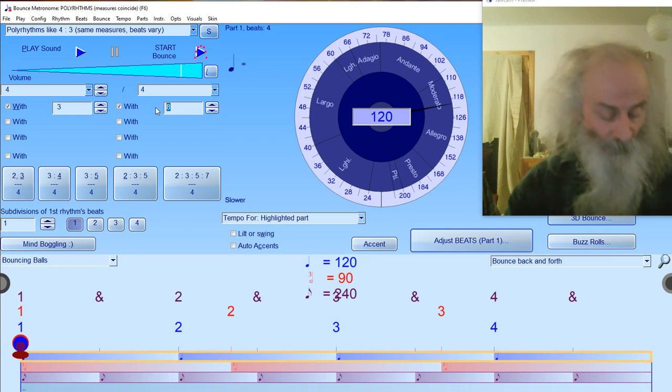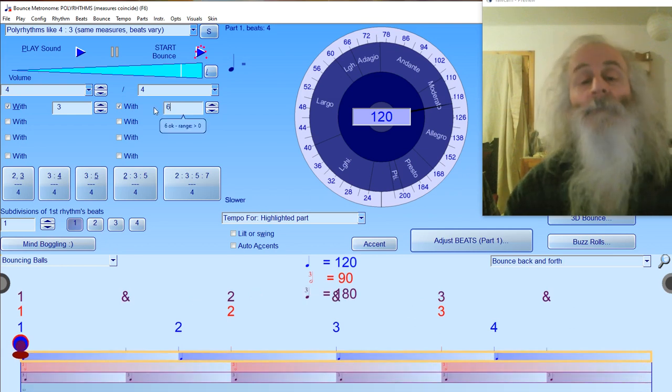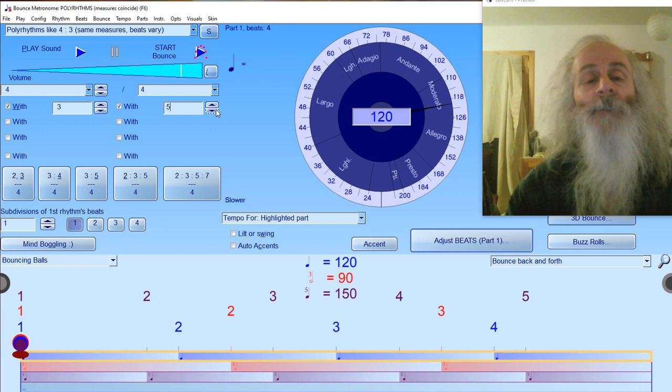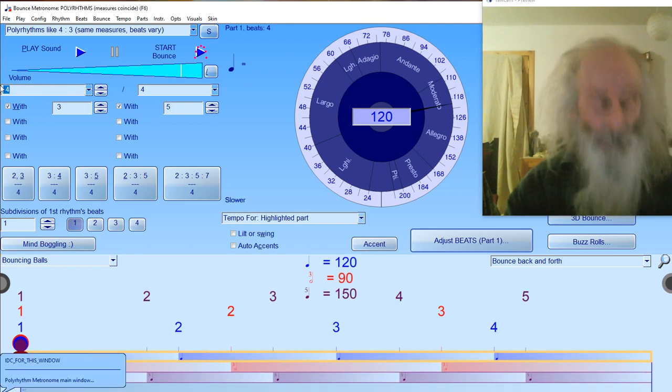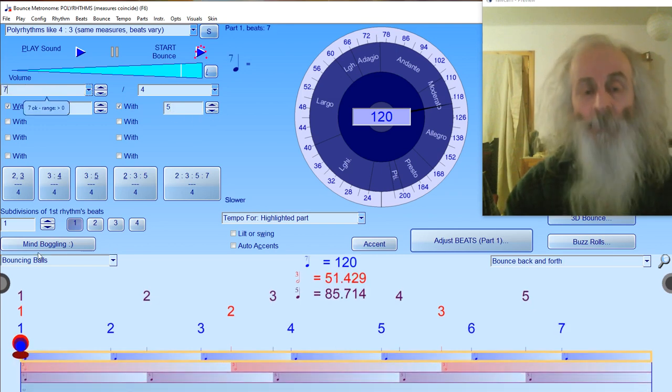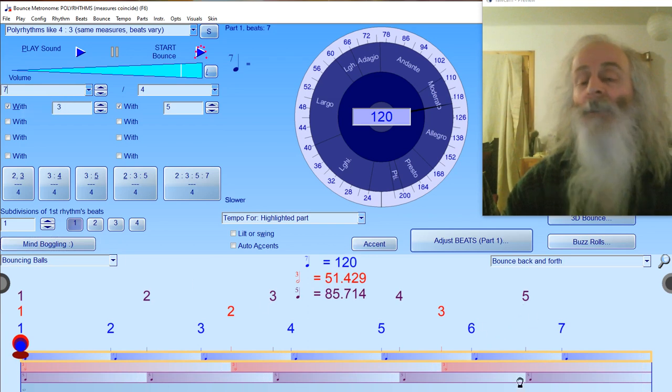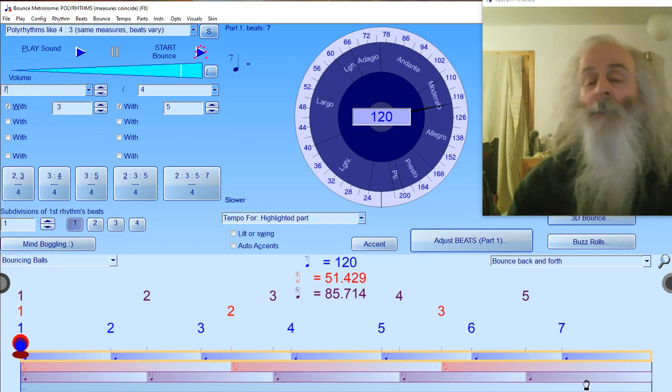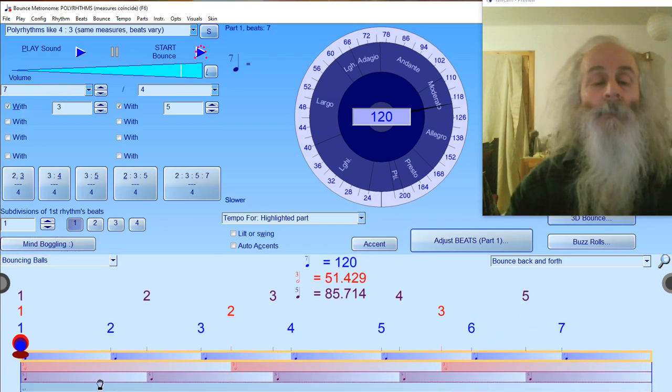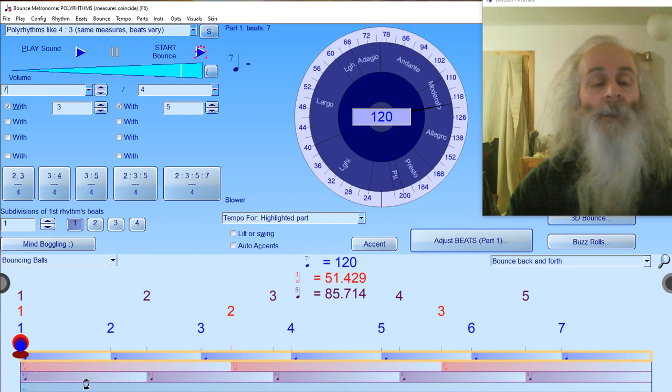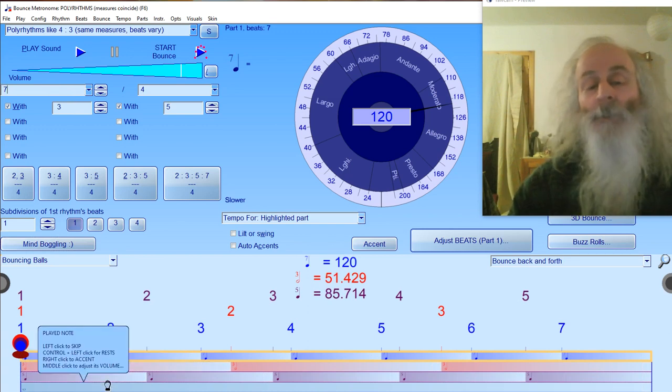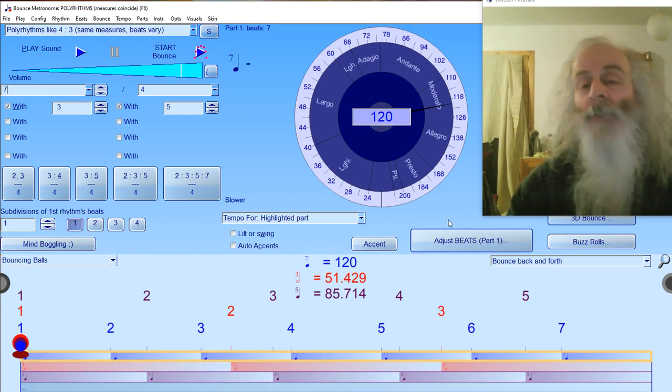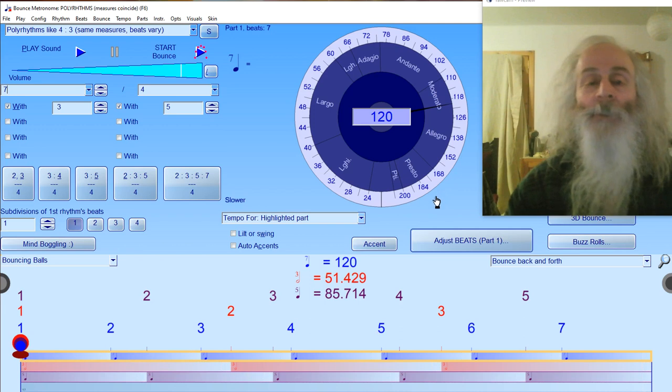Let's say five, and then you can change any of these numbers to, say, seven or whatever. You'll notice the numbers are all changing down at the bottom. So that's your seven, then the three, then the five—that's a seven-three-five polyrhythm.